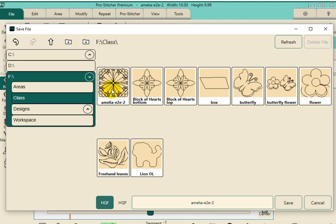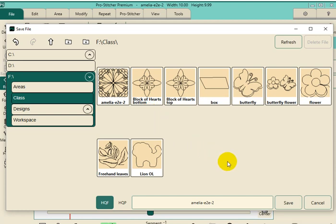Or, if you want to categorize them as edge-to-edge designs, block designs, similar to how your ProStitch or Premium files are organized by design type files, you can organize them that way. So, that's how you would save it to your laptop or to your tablet at your machine. Go ahead and click save.